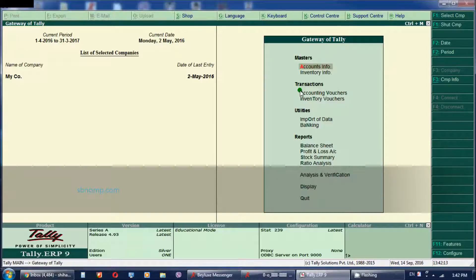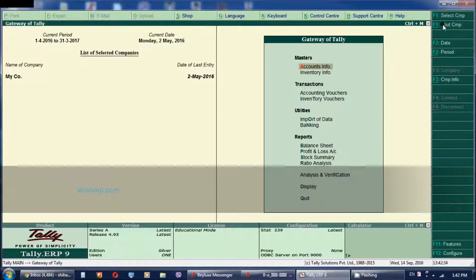If you want to get the company created, click on the menu. The first thing is you can see the F1 key. Under the F1 key, you need to see the F1 key option.